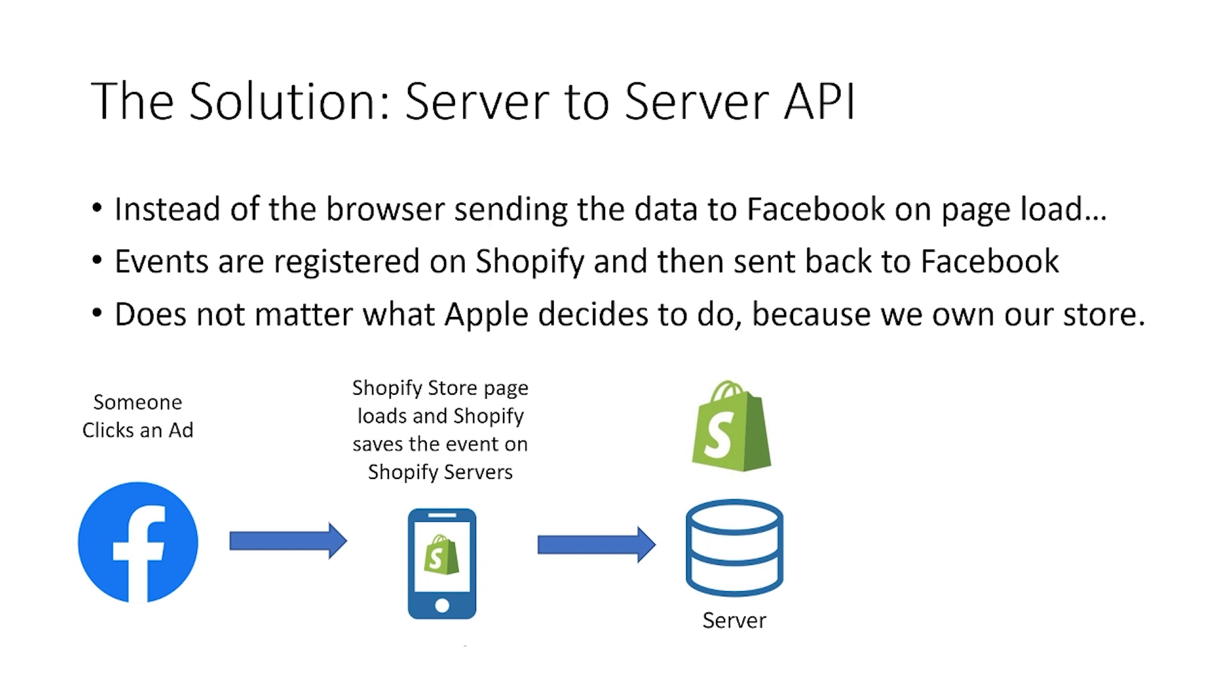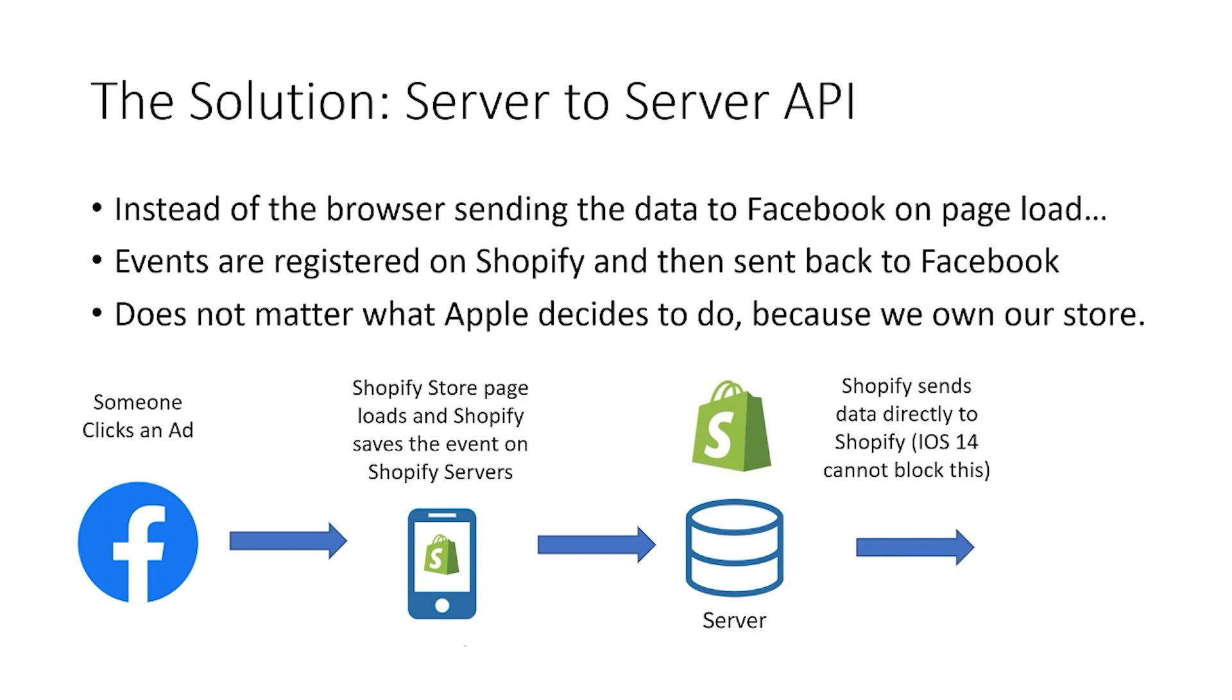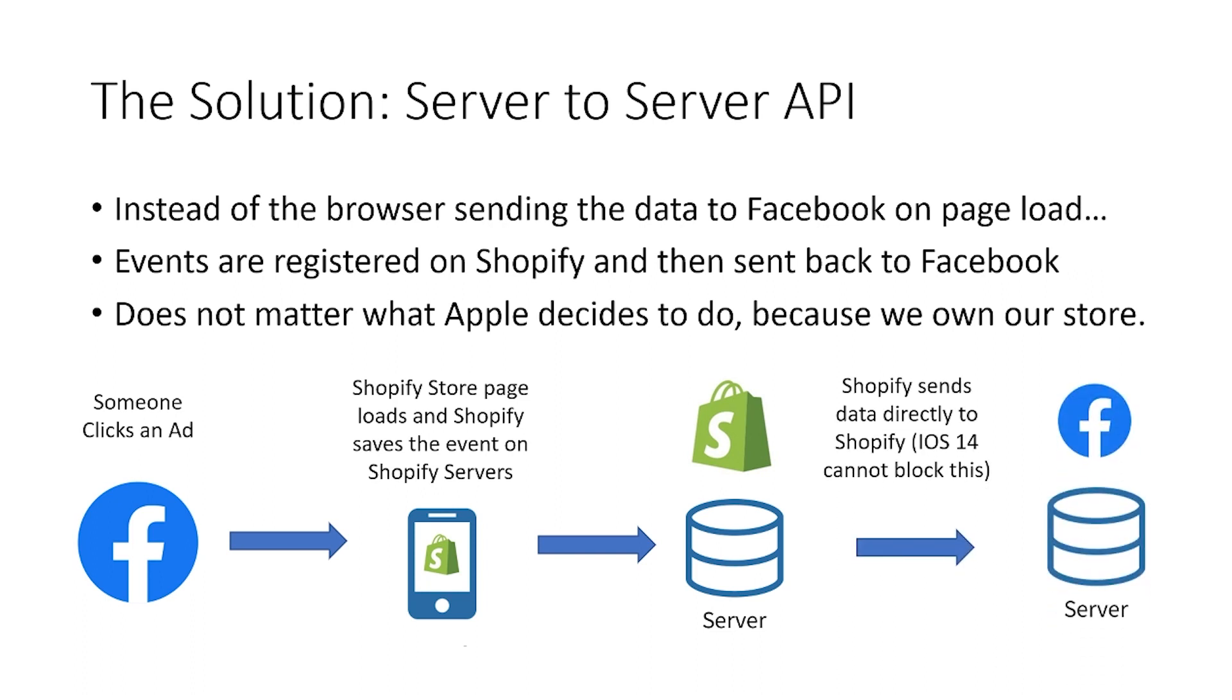And so what can happen is the server from Shopify can then communicate directly with Facebook and send that same information straight to Facebook. So you can see here that the loop is then closed. So if somebody clicks on an ad on Facebook and they load up their page on Shopify, instead of the client or the mobile phone having to then send the request out directly to Facebook, which could potentially be blocked,